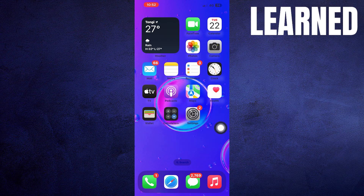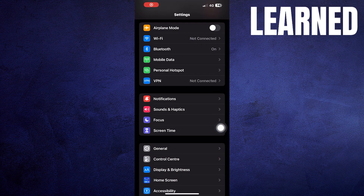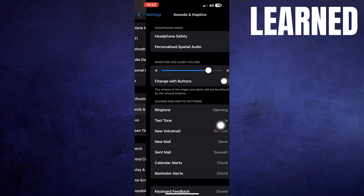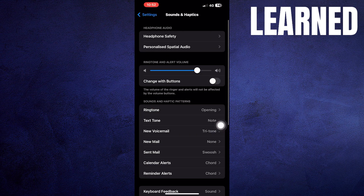First of all, open the Settings app. Now go into Sounds and Haptics. Click on Ringtone.